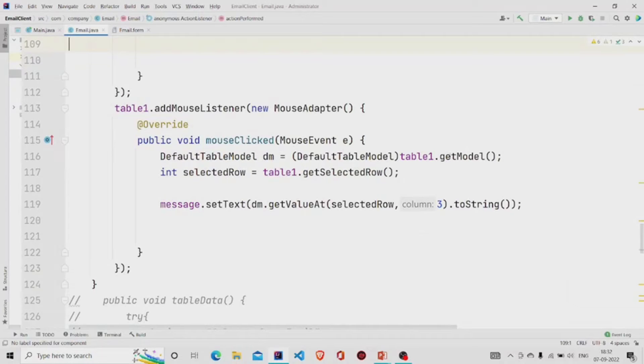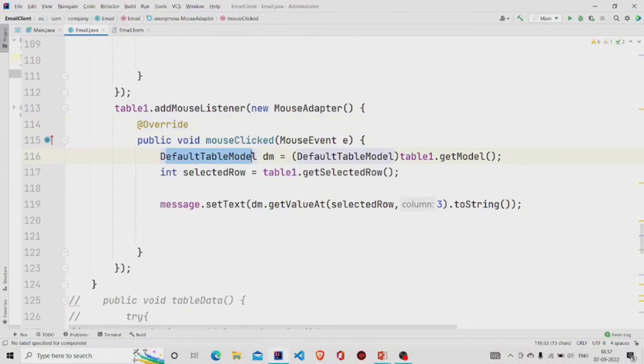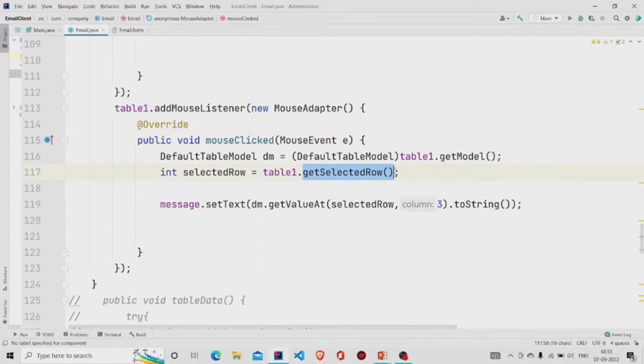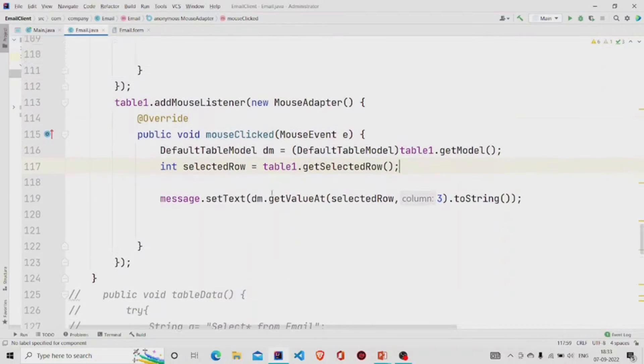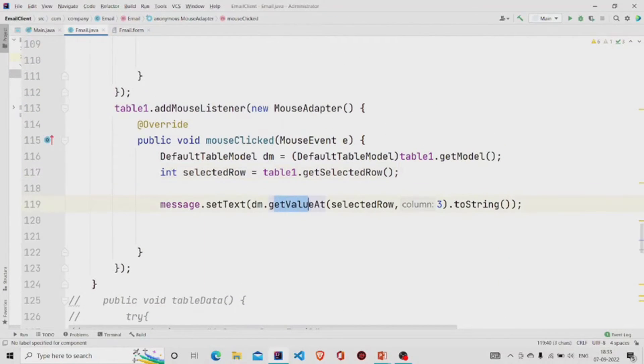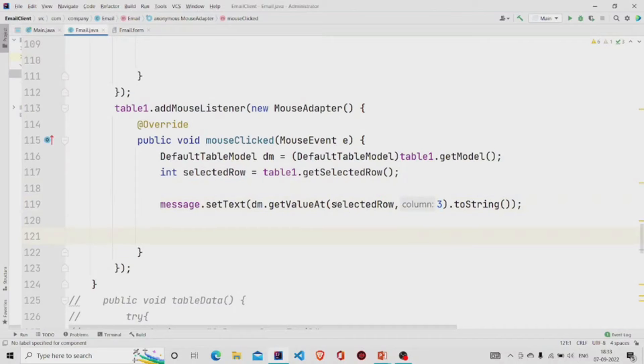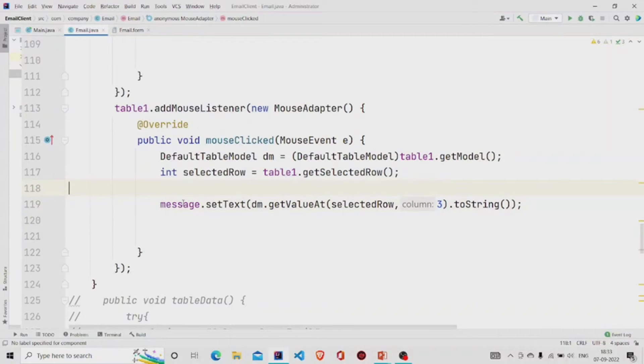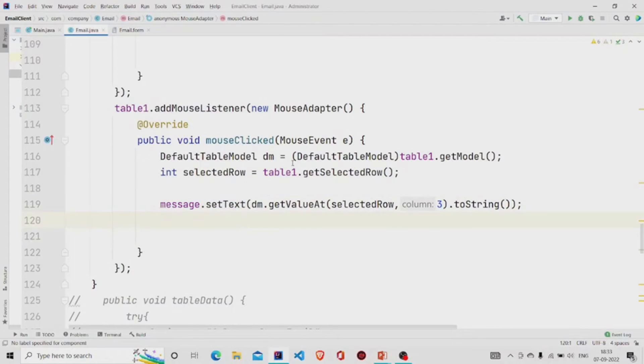So we'll be using this table.getModel and store it in this variable dm of type DefaultTableModel. We'll be using this method getSelectedRow to extract the row index, and then we'll be utilizing this method getValueAt which is present in DefaultTableModel class and it requires the row and column as parameter. So we'll provide the selected row, whatever the user has chosen, and in the third column the message is there. In the third column of the table our message is present, so it will extract it, and then this is the text area so we will set the text over there.